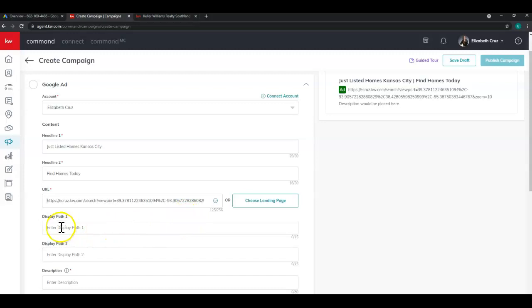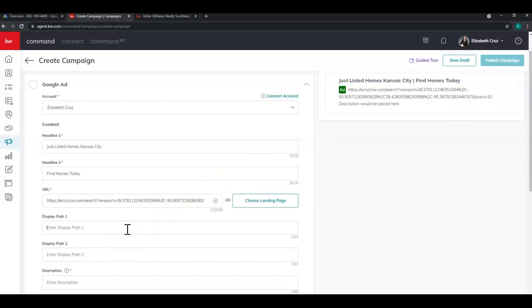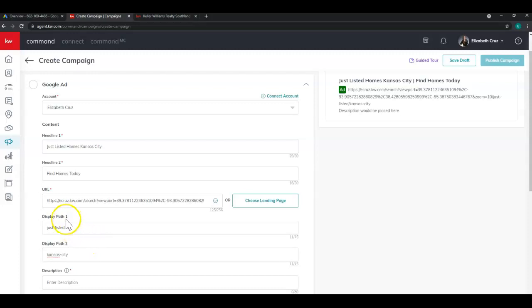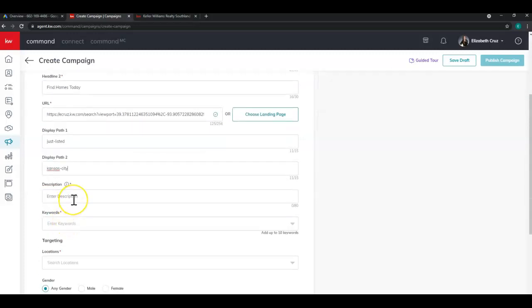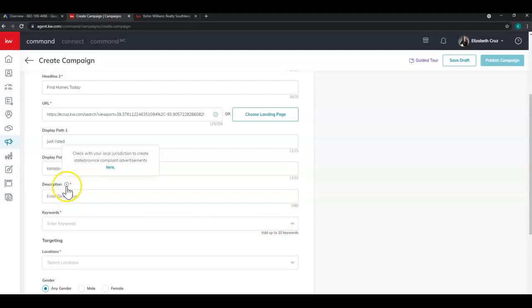Now for display path one and two, that's where we can kind of alter this long string of random numbers and letters. So display path one, I'm going to enter just listed. And display path two, I'm going to choose the city, but really you can choose any combination that you want. And in description, you will see this section is required. You have a character limit of 80. And I always suggest hovering over the little eyes and circles just to learn more about the field. So for description, I'm going to enter...